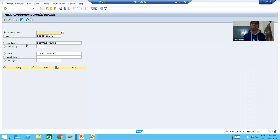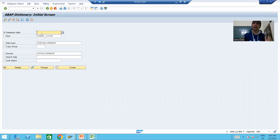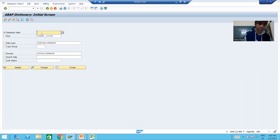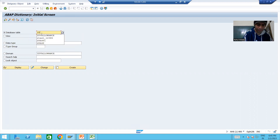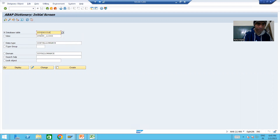This is the SE11 transaction code. I will choose the first radio button and go for table creation. I will give some name to the table — suppose ZT_V_ALLOWANCE, vehicle allowance.